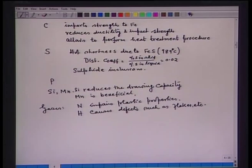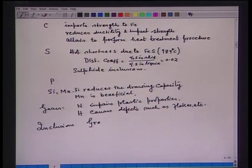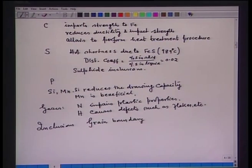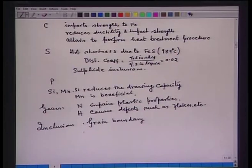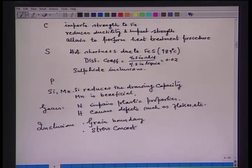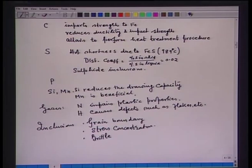Inclusions present at grain boundaries weaken the intergranular bonds. Inclusions also act as stress concentrators. Some types of inclusions are brittle, and when the steel is rolled, brittle inclusions will crack, leading to defects in the material. These are some of the deleterious effects of impurities on the properties of steel.